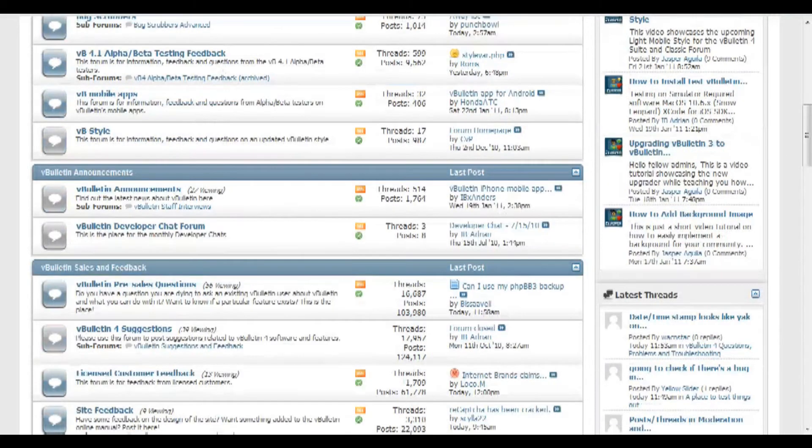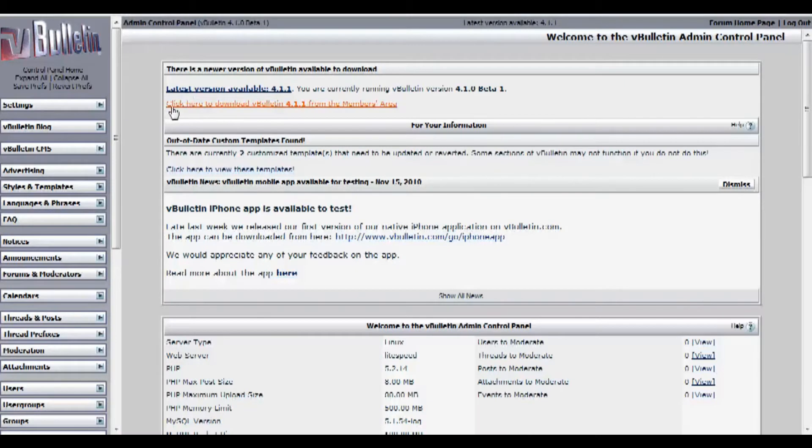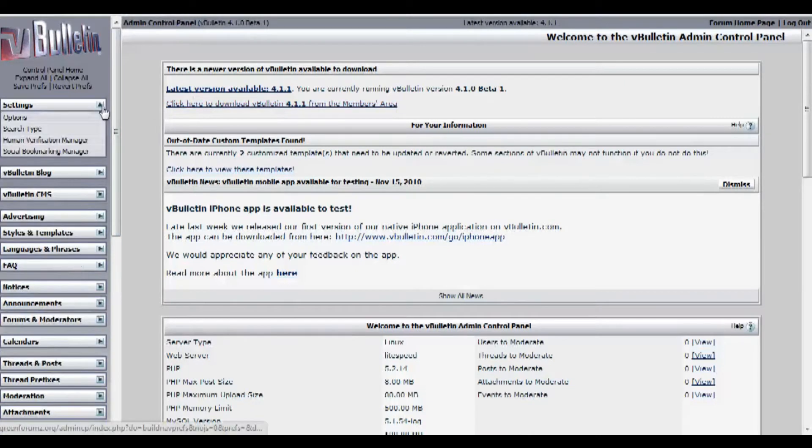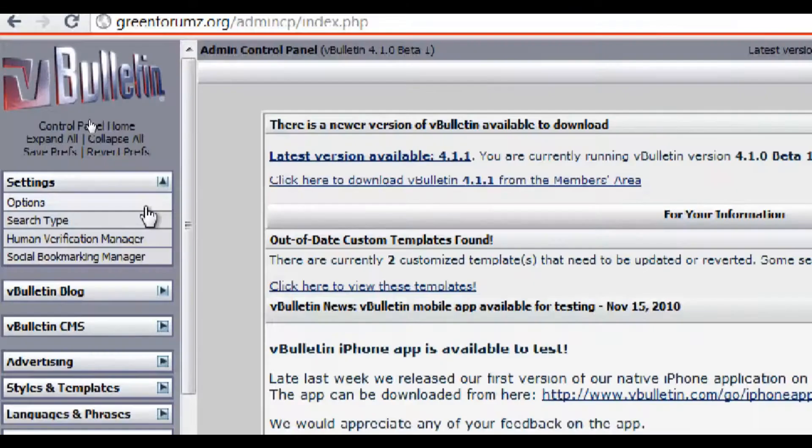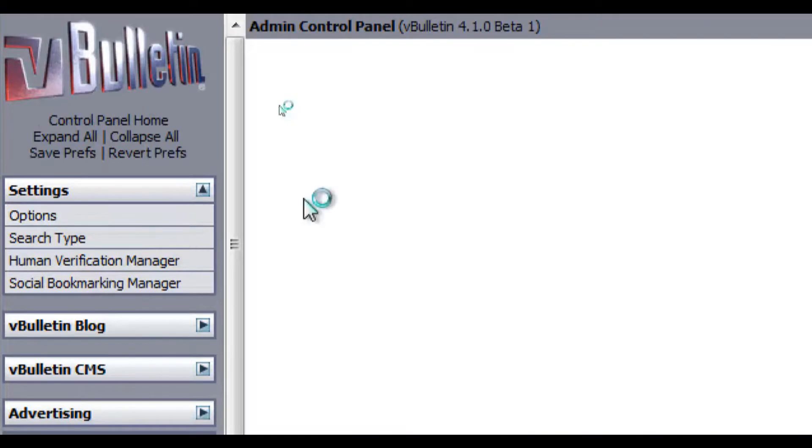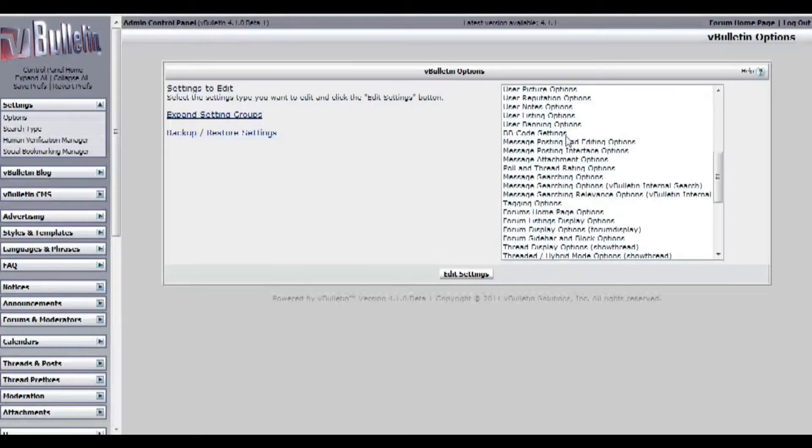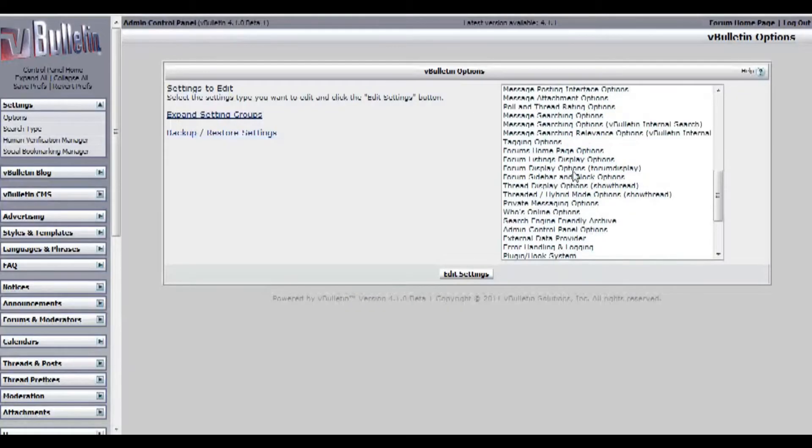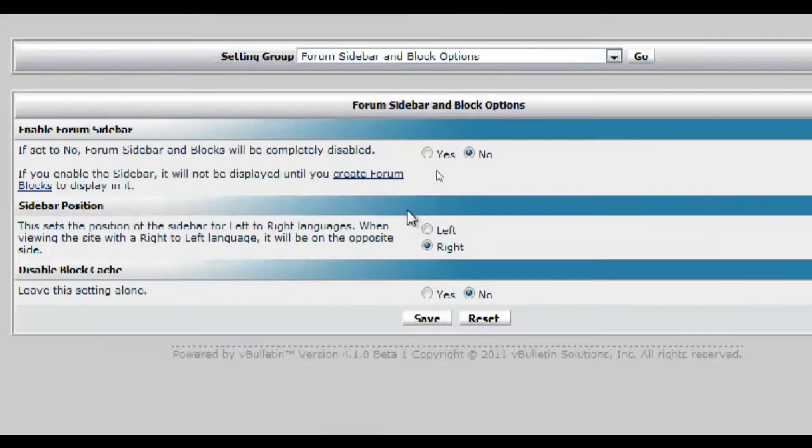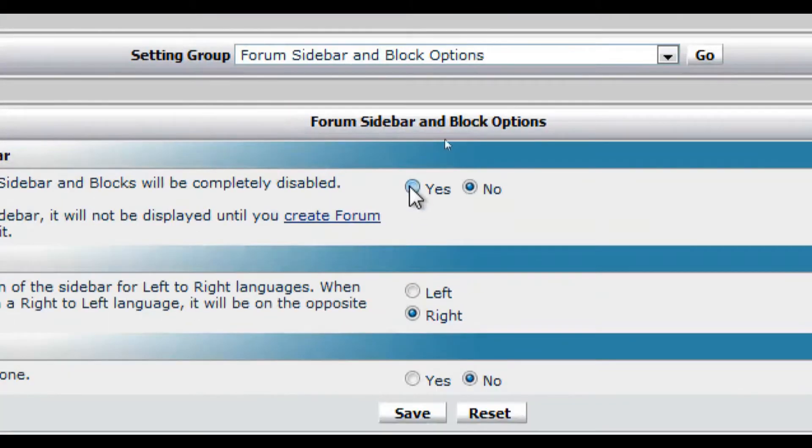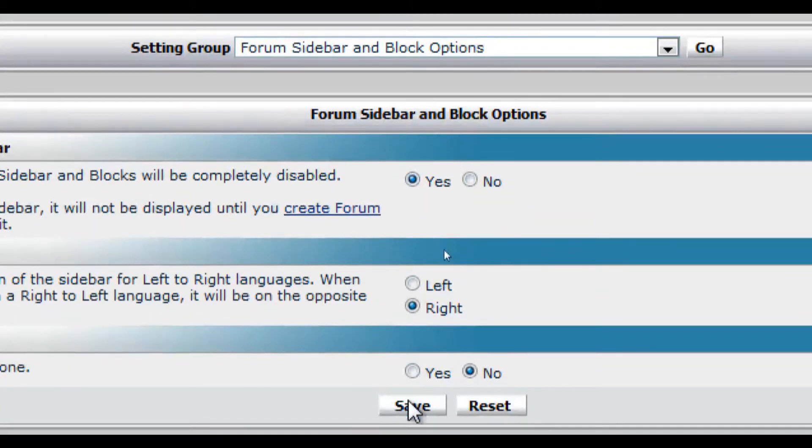All you have to do is basically go to your admin CP and click on settings, options, and on the forum sidebar and block options, set enable forum sidebar to yes and click save.